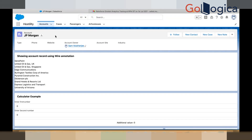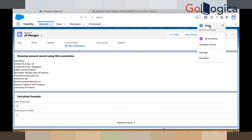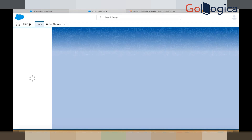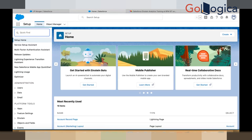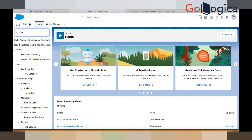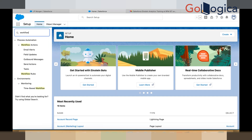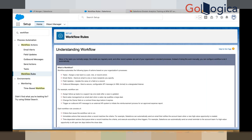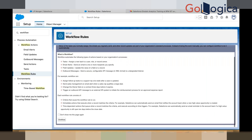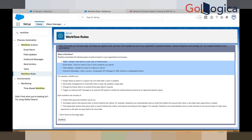To write a workflow rule, go to Setup. In the quick find box, write 'workflow rule' and click on the Workflow Rules option. Once you click on the Workflow Rules option, you will get this page. On this page you can see what the workflow can do: it can send an email alert, do a field update, create a task, and send outbound messages. Those are the things your workflow can do.